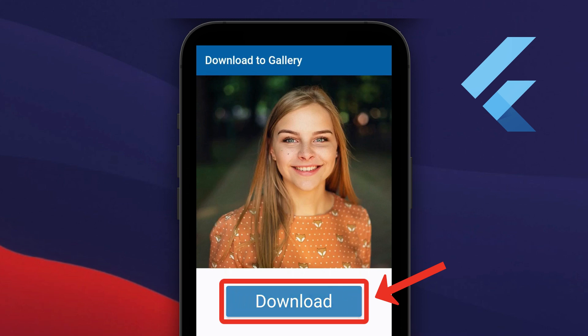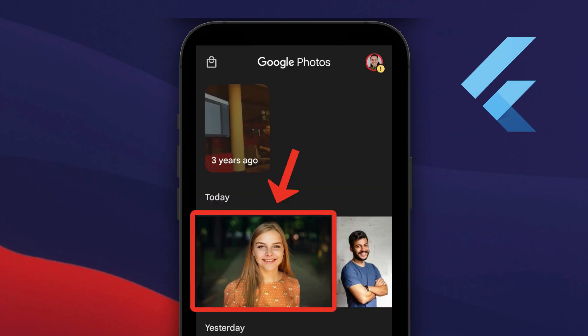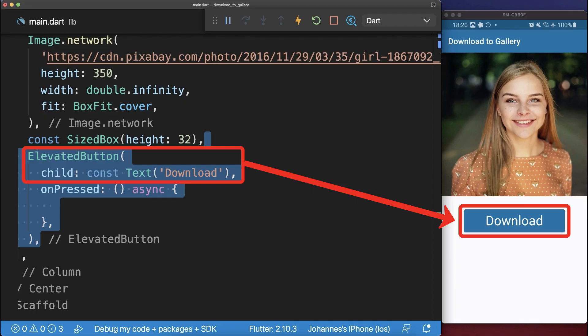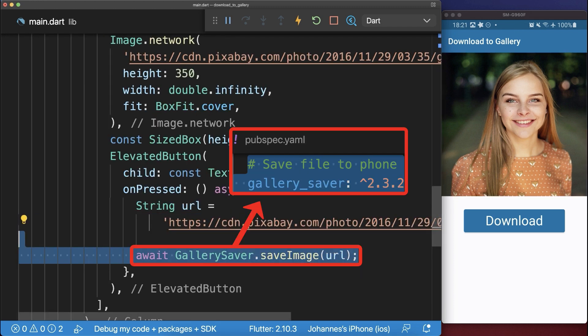How to download and save an image to the phone gallery on Android and iOS. Let's start with the download button and the image link that we want to save to the gallery. And finally we use the gallery_saver package to save this image to the gallery.